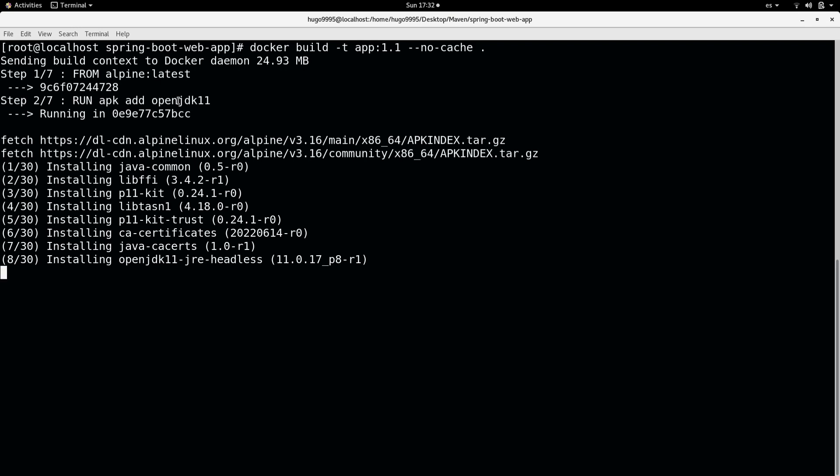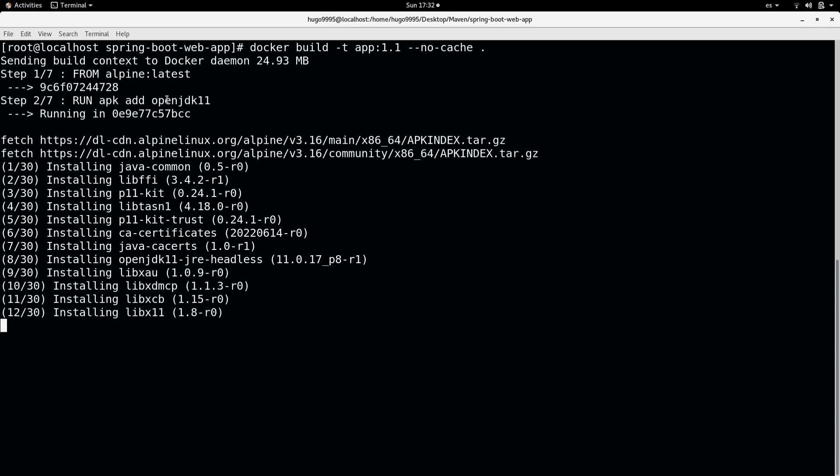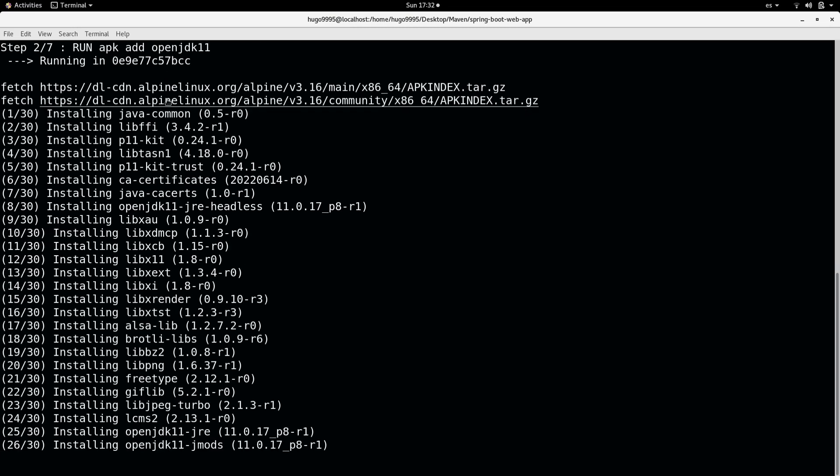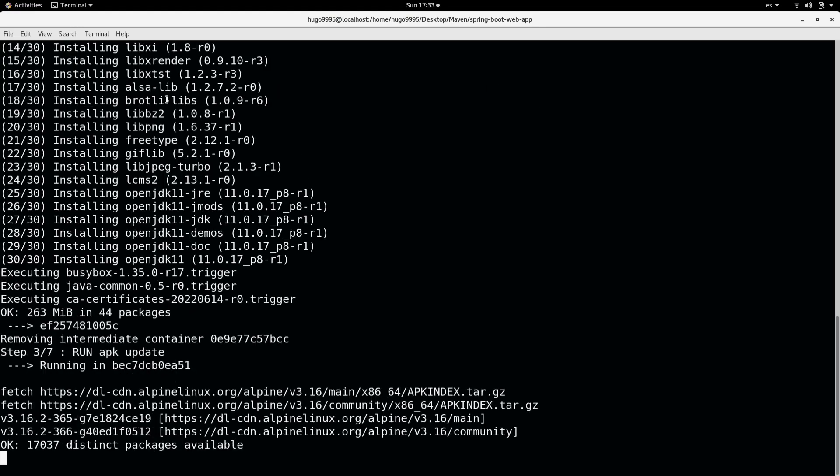As it was the second statement that I put in the Dockerfile, it will take a few minutes, so I'm going to pause the video and resume when it is done.